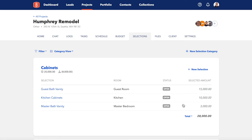Allowances are set at the category level. Then actual costs are tracked for each item, which you can see here in the selected amounts. Ideally, the sum of these items will be equal to or less than the entire allowance. In this example, we've actually gone over $8,000.